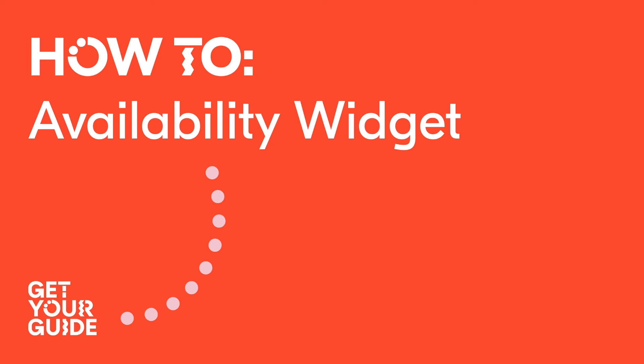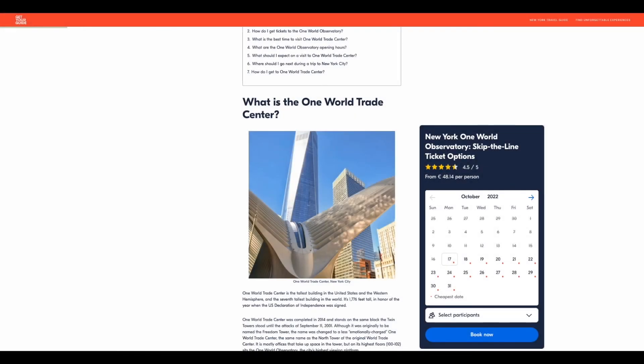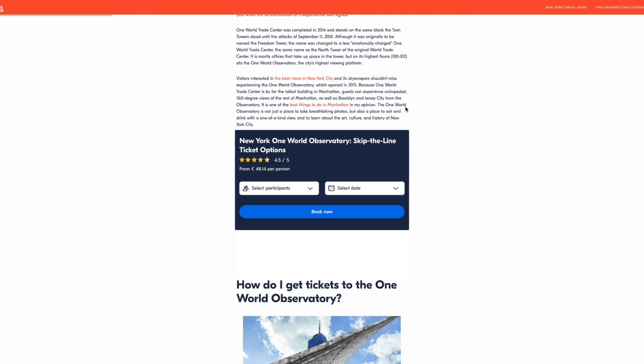Where should I use this widget? In regards to positioning, we usually recommend above the fold. For the vertical widget, the sidebar works best, while the horizontal widget works best placed within the text of your post.